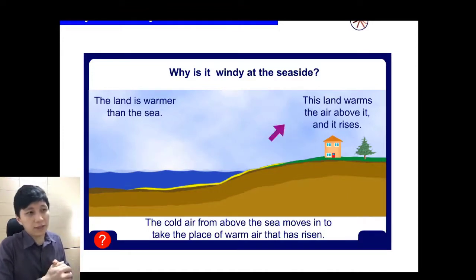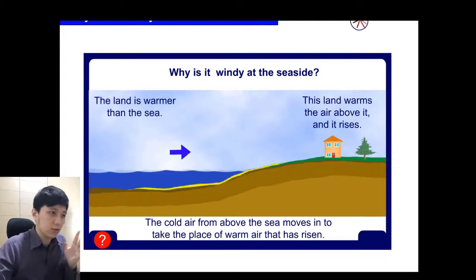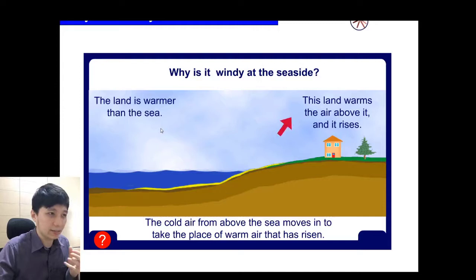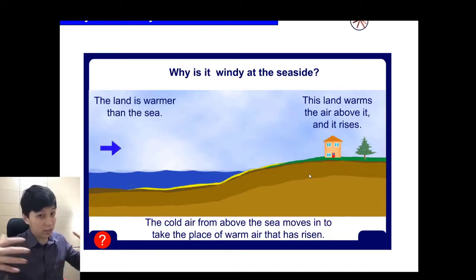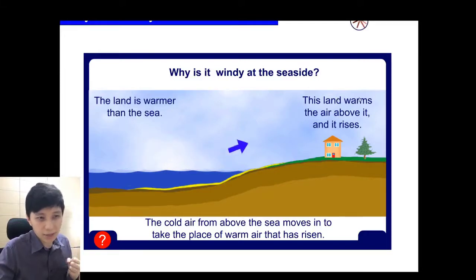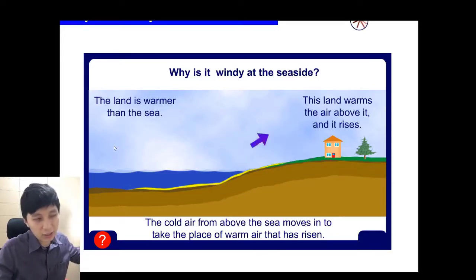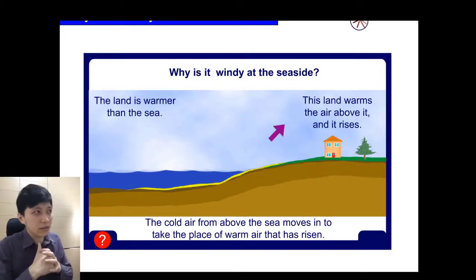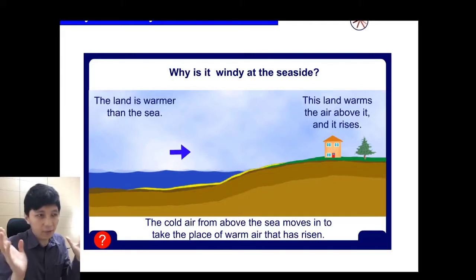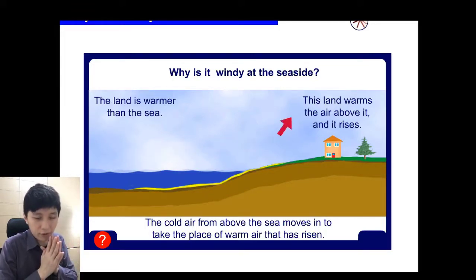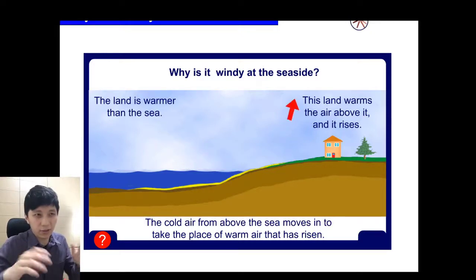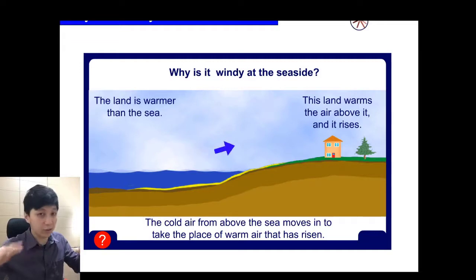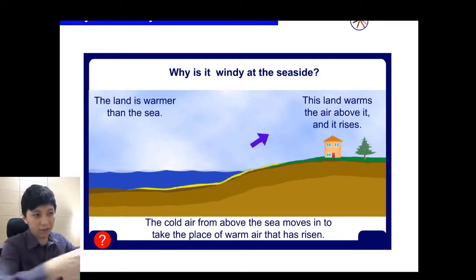The same idea applies when you live near the sea — it's usually more windy. In the daytime, the land is warmer than the sea because the sea takes longer to heat up. Since the land is warmer, the air above it rises, and the cooler air from the sea comes in to replace it — this is called the sea breeze.